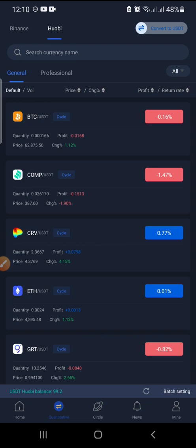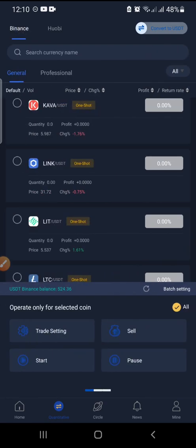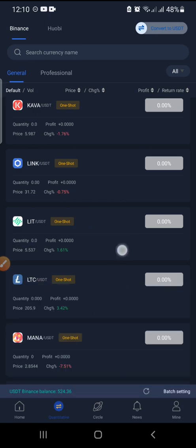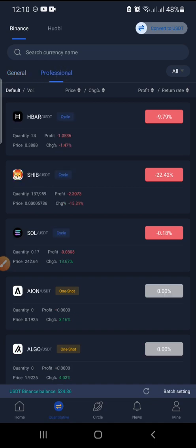Both exchanges are connected to the robot, and that's the beauty — you can trade at the same time on different exchanges, Huobi or Binance. On Huobi, General has a total of 47 coins and Professional has 14 coins. On Binance, General has 52 coins and Professional has 19 coins — so 71 coins total on Binance and 61 on Huobi.